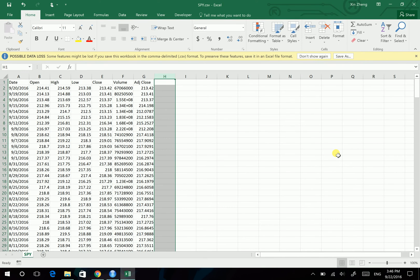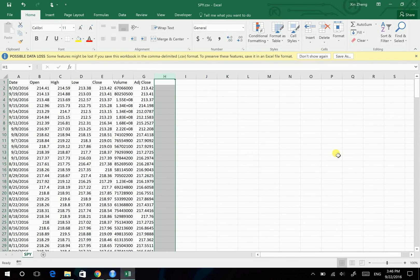Hello guys, this is Chris. In this video I'm going to talk about producing histograms using R, and we will be working with the SPY return data.